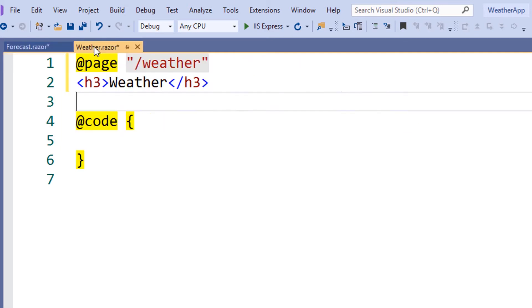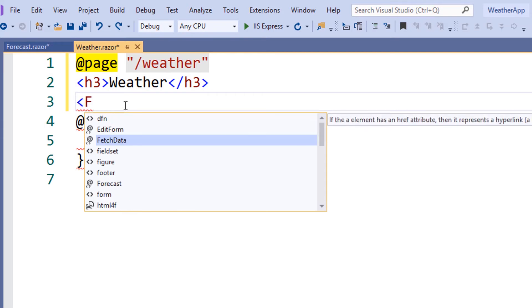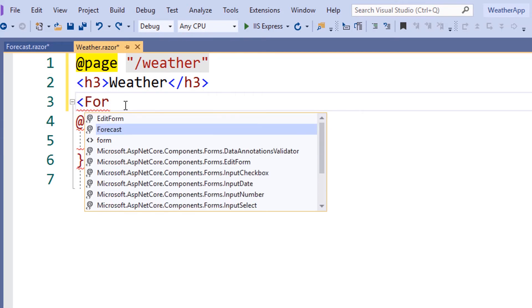If we go back to our weather page, we can create an instance of the forecast component now.